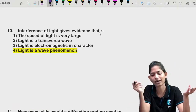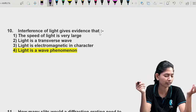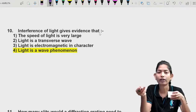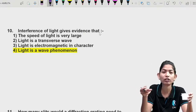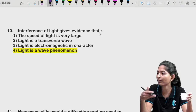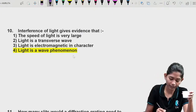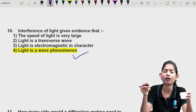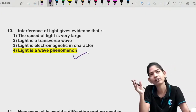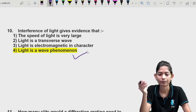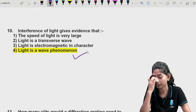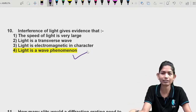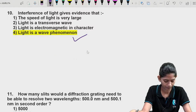Question 10: Interference of a light wave as evidence — interference, diffraction, and polarization all tell us about the wave nature of light. So these are wave phenomena.